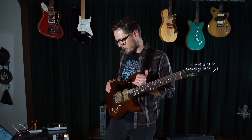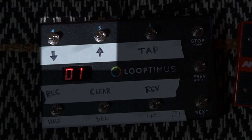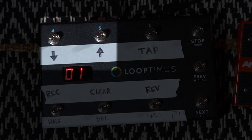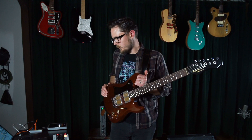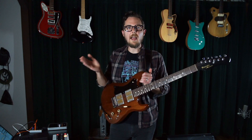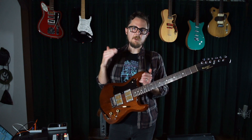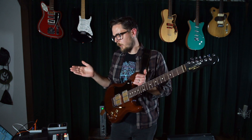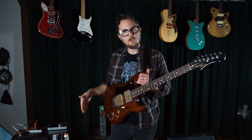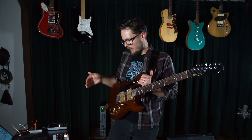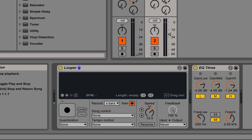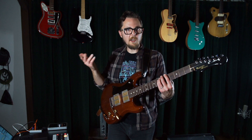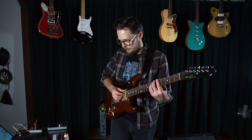Next to the tap tempo button are the up and down functions. Basically these double or halve the speed of the looper, and you can similarly to the reverse switch preset this so that something that you record gets played back twice as fast or twice as slow.